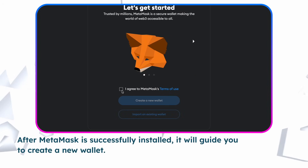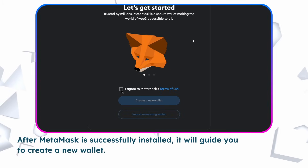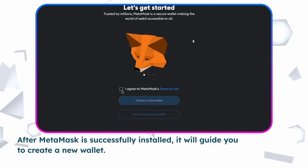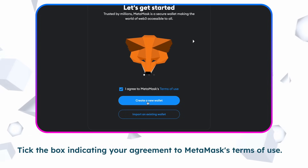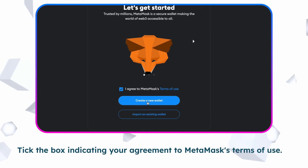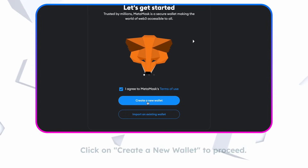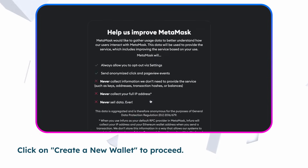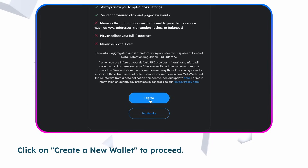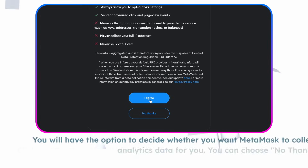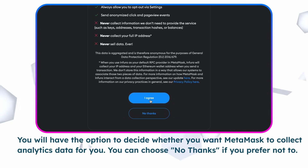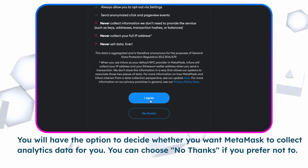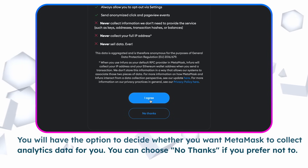After Metamask is successfully installed, it will guide you to create a new wallet. Tick the box indicating your agreement to Metamask's terms of use. Click on Create a new wallet to proceed. You will have the option to decide whether you want Metamask to collect analytics data for you — you can choose No Thanks if you prefer not to.